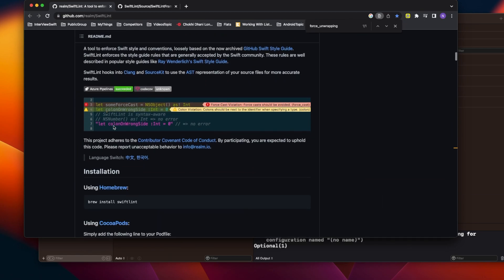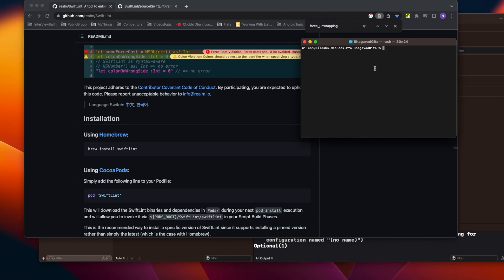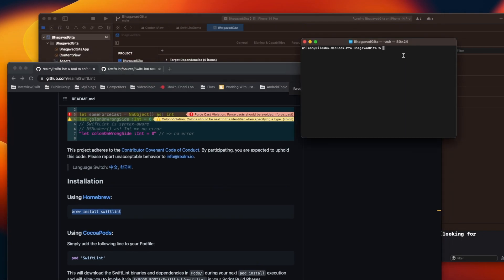Looking at the documentation, there are multiple ways to install SwiftLint — we can use Homebrew or CocoaPods. I prefer Homebrew because with CocoaPods you have to add SwiftLint as a dependency in your Podfile. With Homebrew you don't even need to create a CocoaPods setup in your project. Open your terminal, navigate to your project directory, and run `brew install swiftlint`.